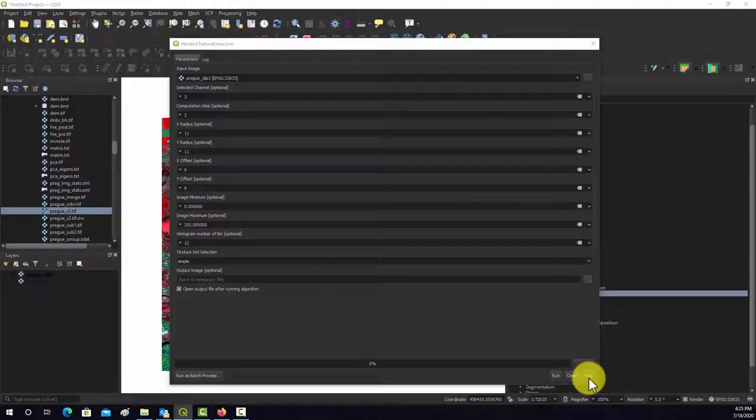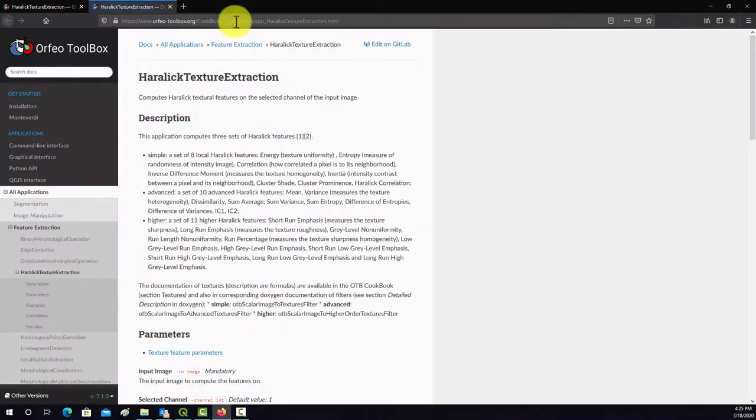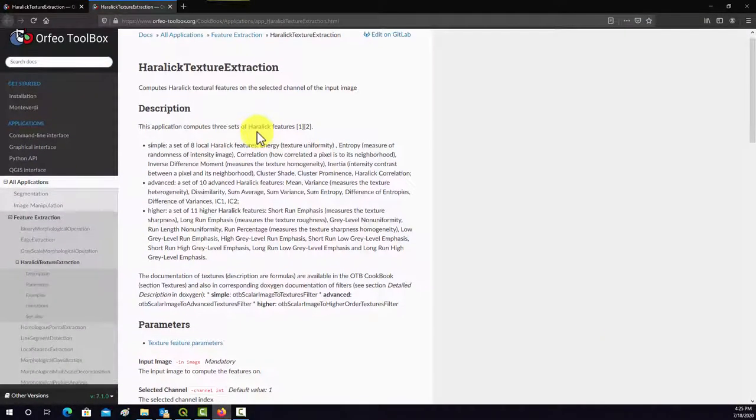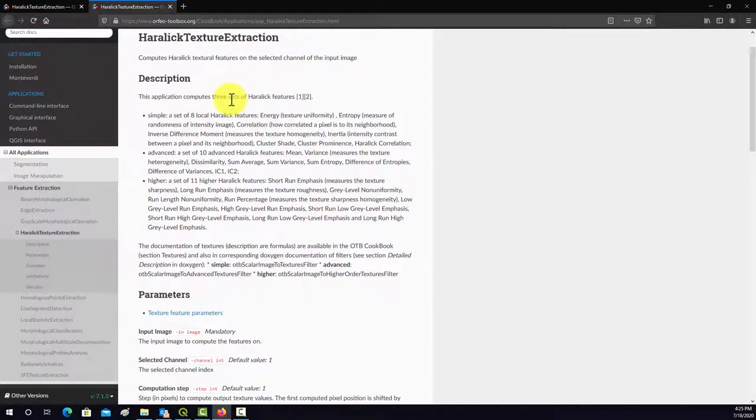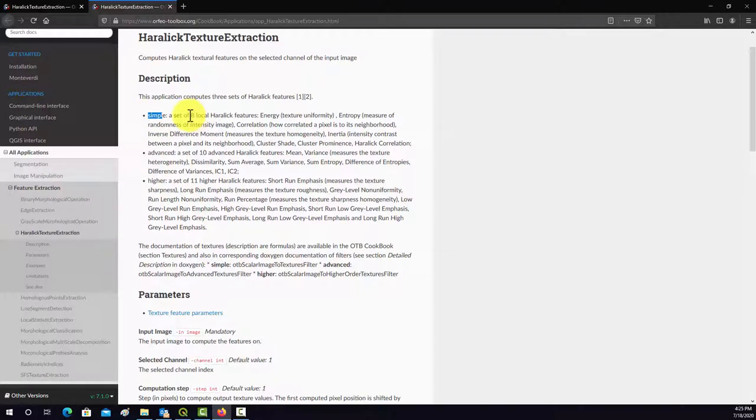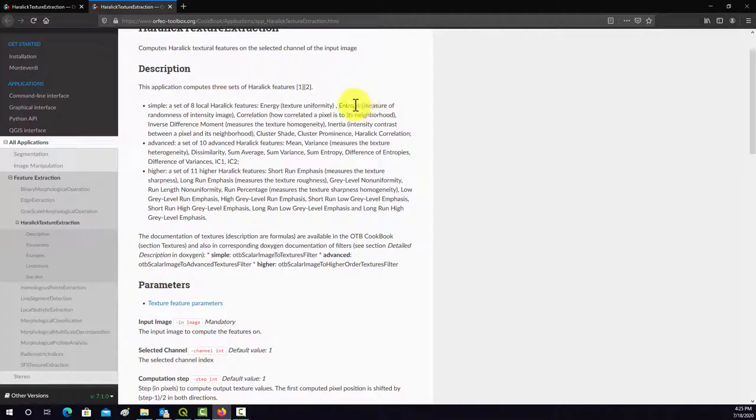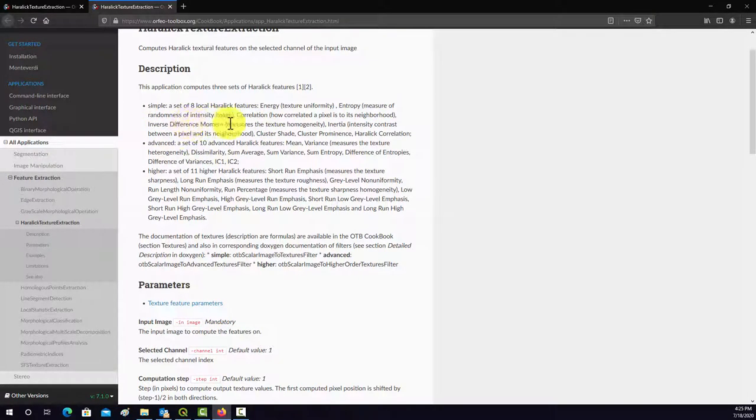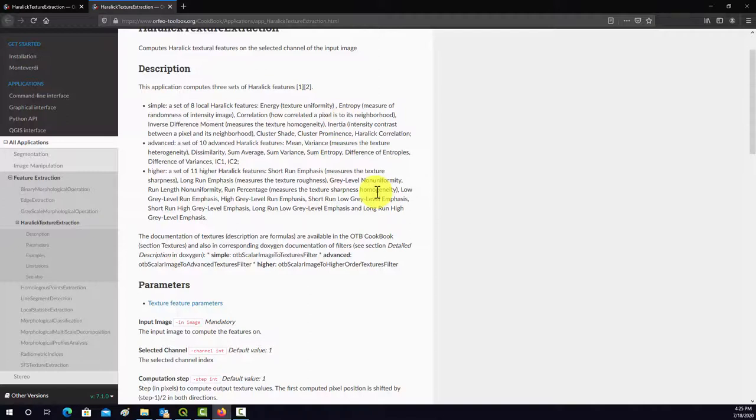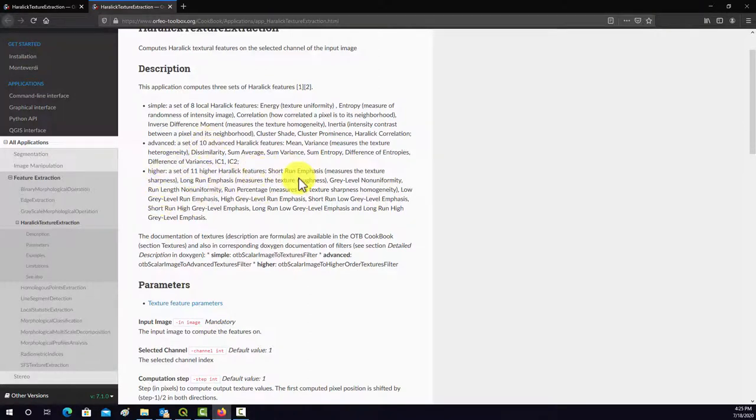If you want to know what those are, if you click on the help button, this will open up the help page for that tool. So if it's the simple method, it's going to calculate 8 measures: energy, entropy, correlation, inverse difference moment, inertia, and so on and so forth. Advanced is 10 measures, and then higher is 11 measures.